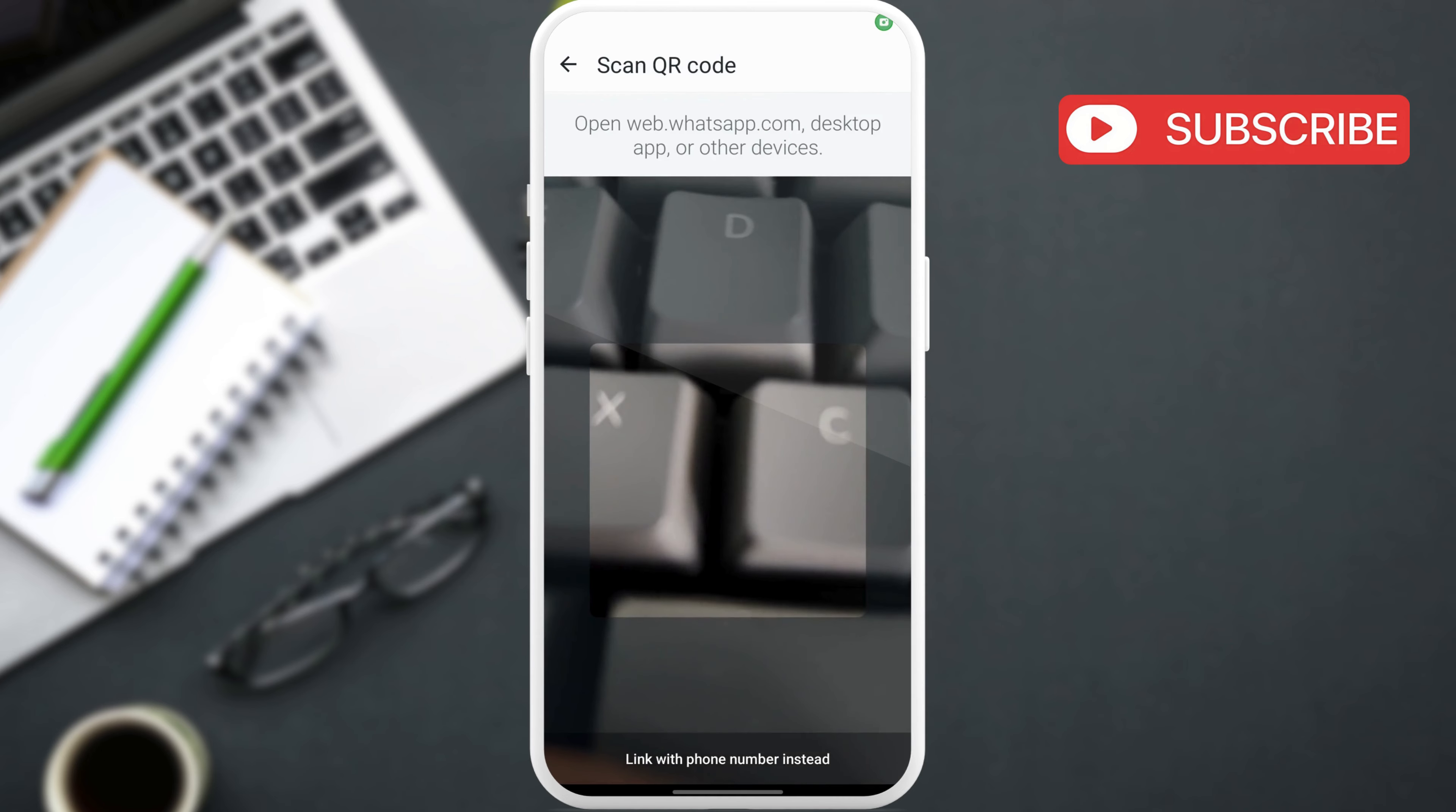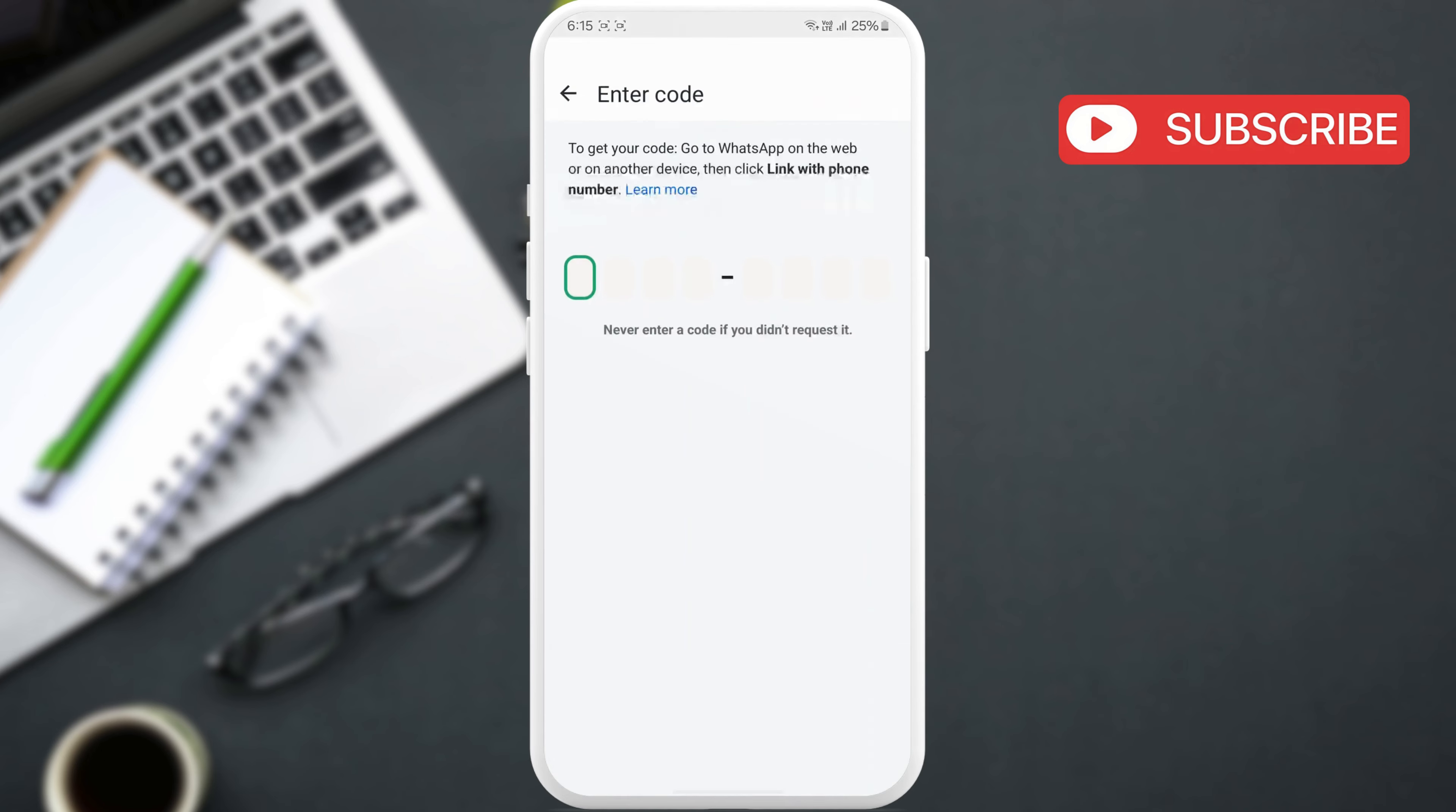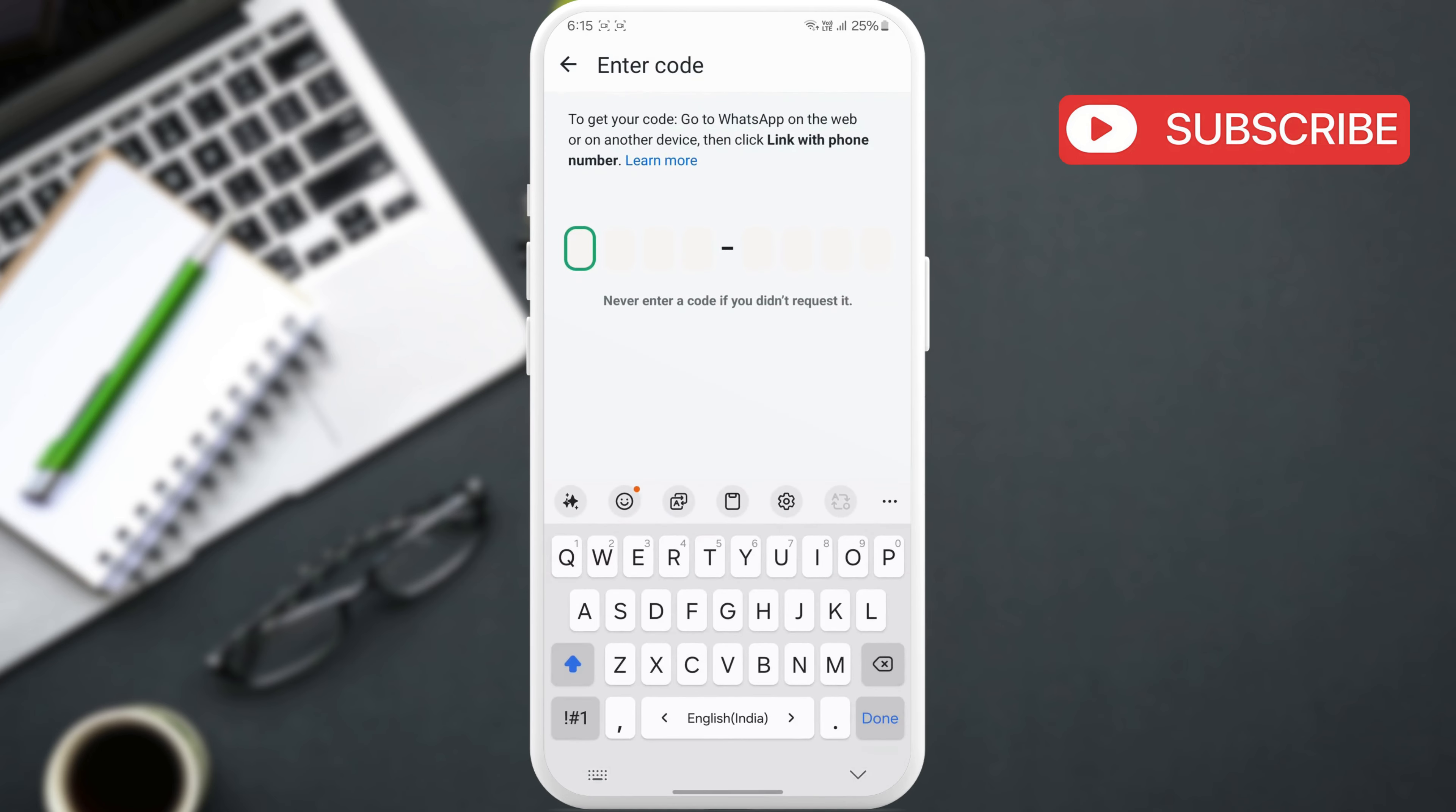Then, select link with phone number instead. Enter the verification code to link your WhatsApp account with Beeper.